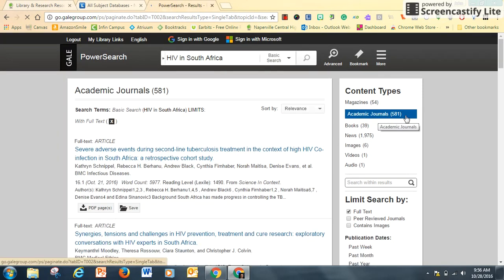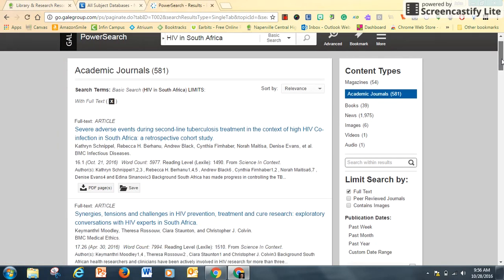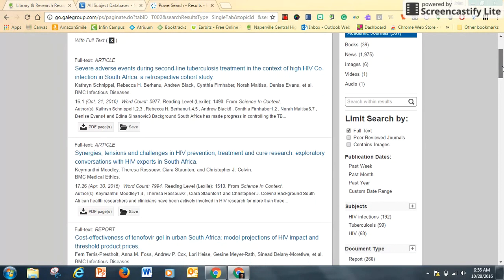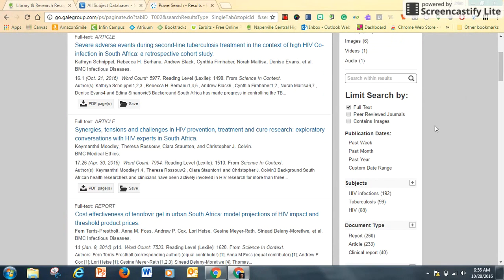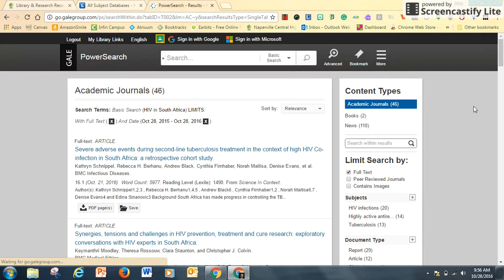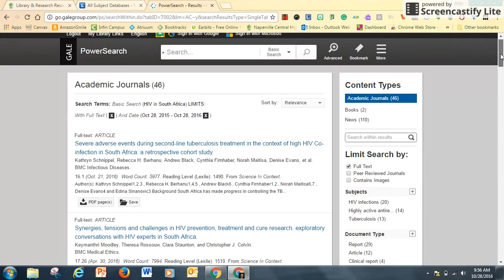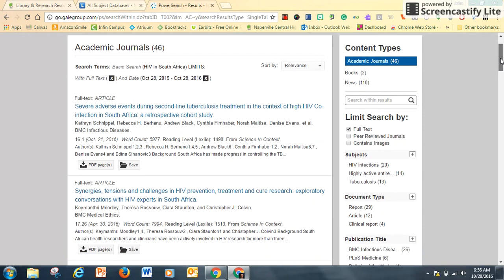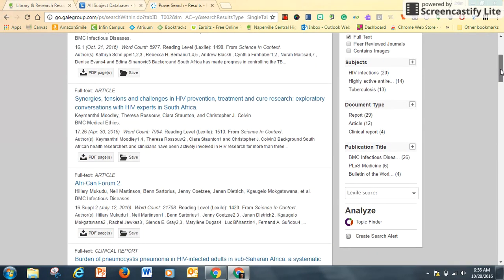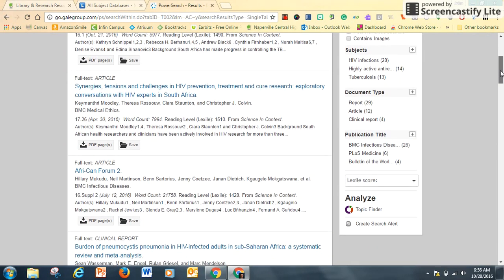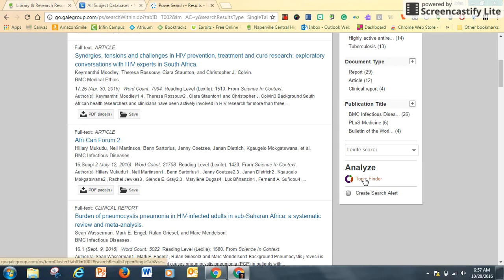I get 581 results. I can limit that search to just articles published in the last year — something in the medical field should be most up to date. I can search these 46 listings, or I can continue to refine that search using the Topic Finder color wheel.